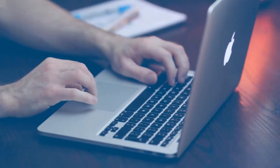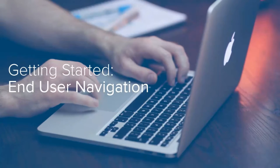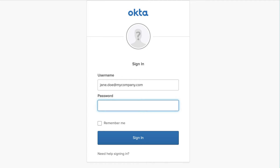Welcome to Getting Started as an Okta End User. From your company's Okta org login page, enter your username and password credentials. Once you've entered your credentials, click the Sign In button.